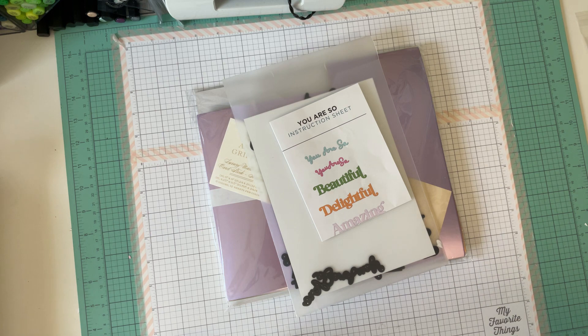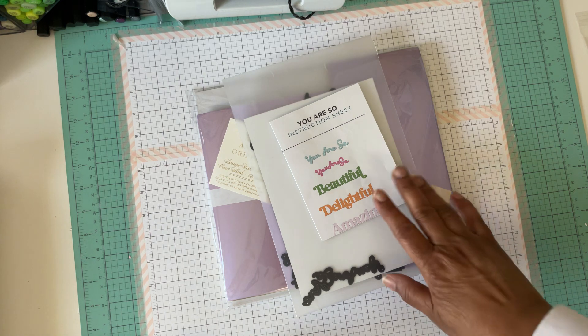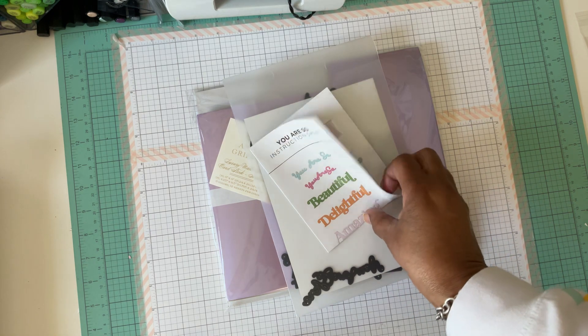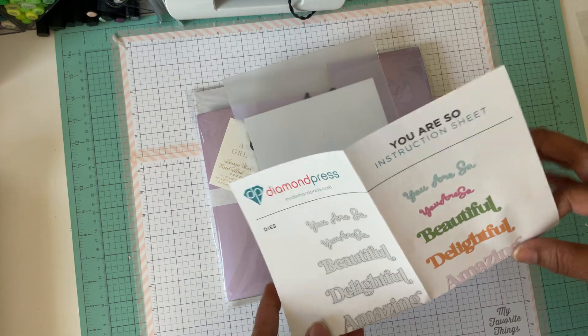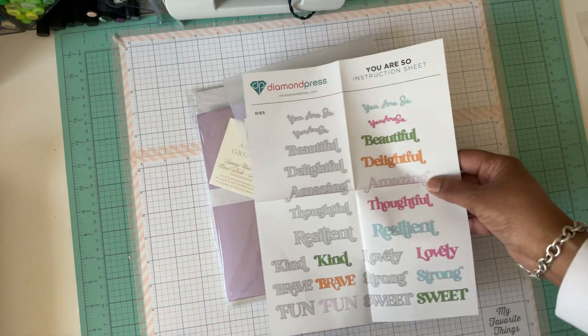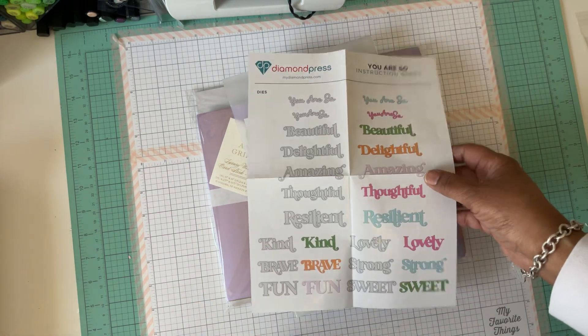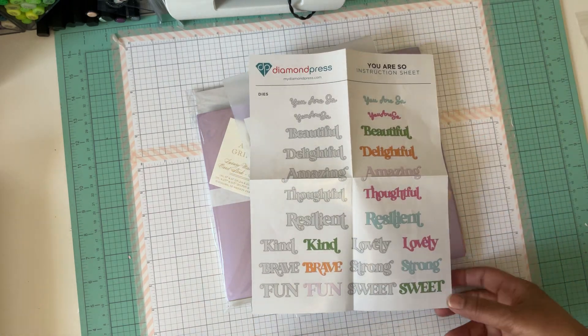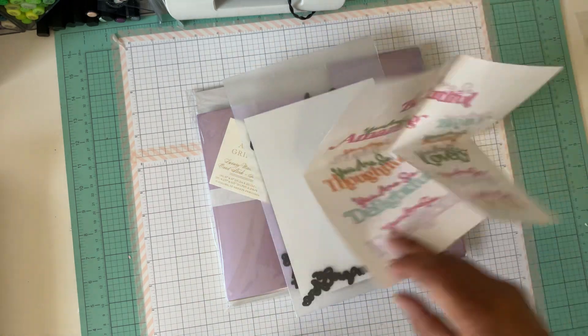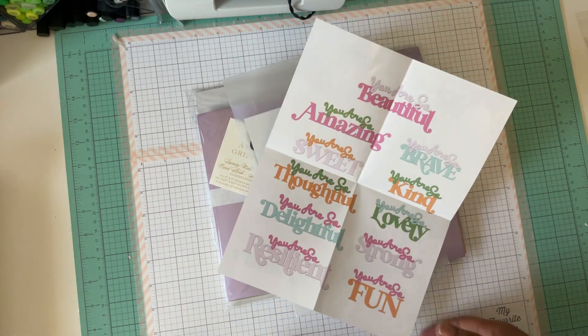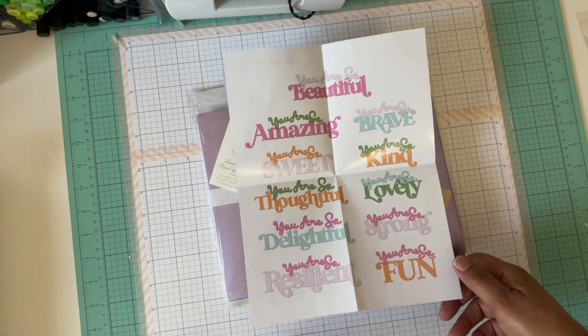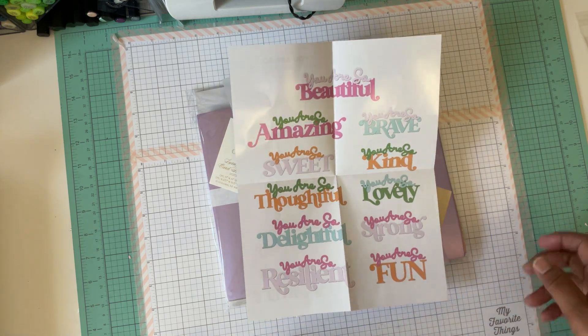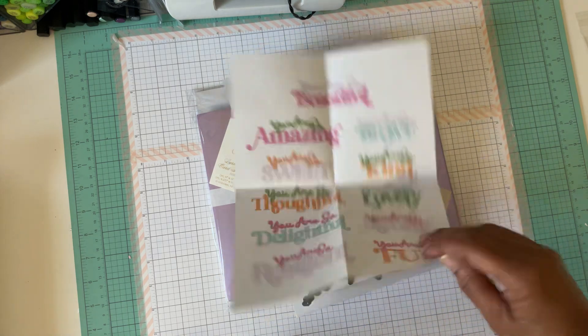I use the Diamond Press You Are Sew. I didn't even realize I had this in my stash. I am cleaning, sorting, getting ready for a consignment sale.